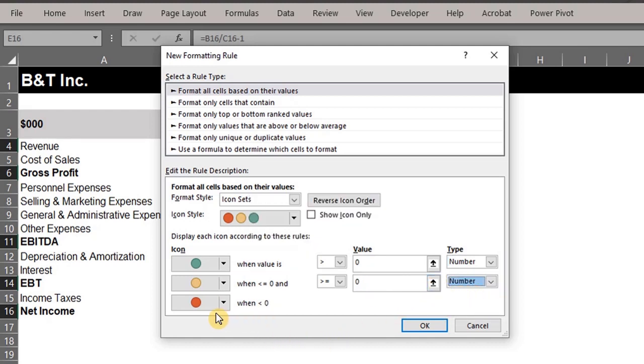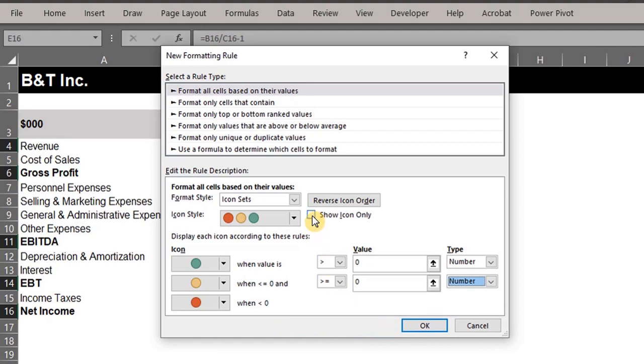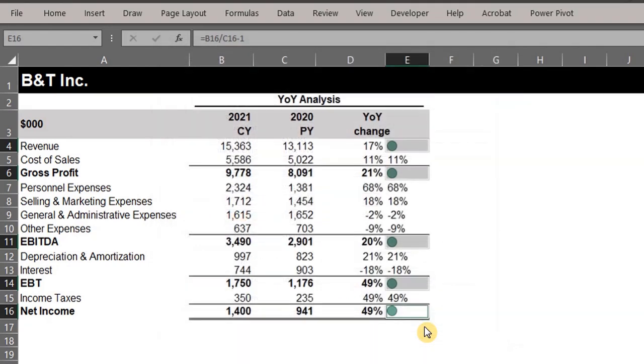And when the value is less than zero, the red icon will be displayed. Now we have the option to display icons only. This will make the table look tidy, so check this box 'show icon only.' Click OK.